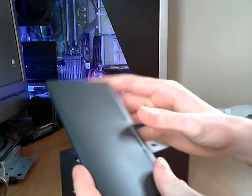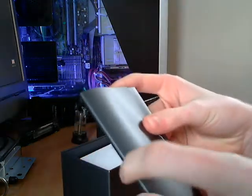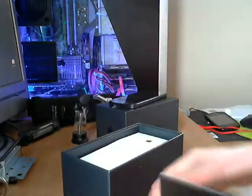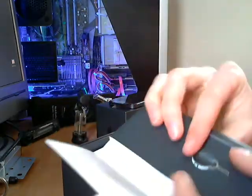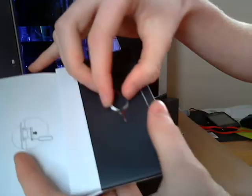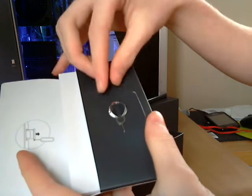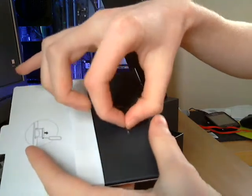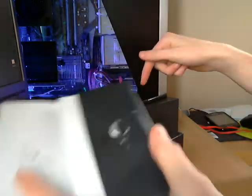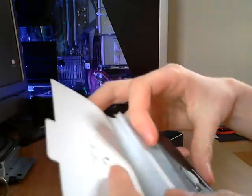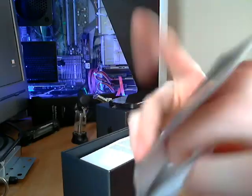So here we have got the SIM card tray thingy opener. Just push that into the side of the phone and the SIM card thingy pops out so you can put your SIM card in.